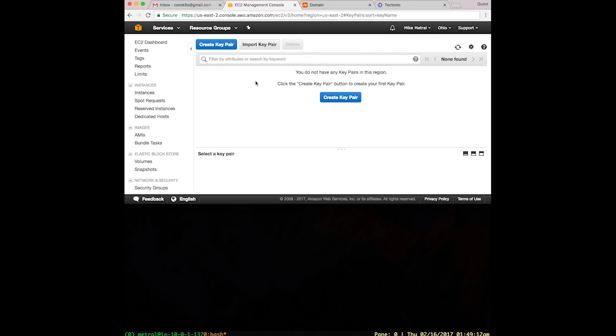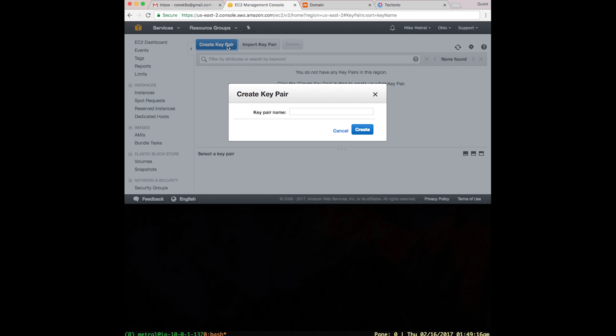Once I'm satisfied with the region of my choice, let's actually create the key pair. An SSH key pair is needed because it allows access for both the user and the Tectonic installer to the instances in the cluster. This allows the user to examine the instances themselves, and it allows Tectonic to configure it.